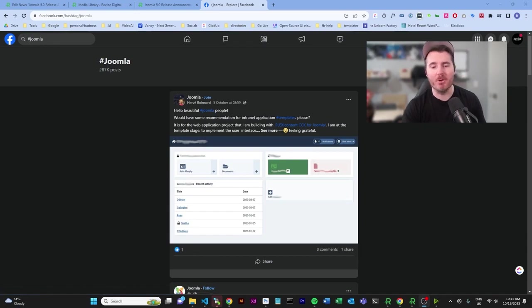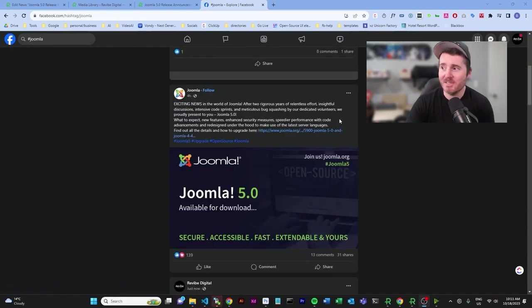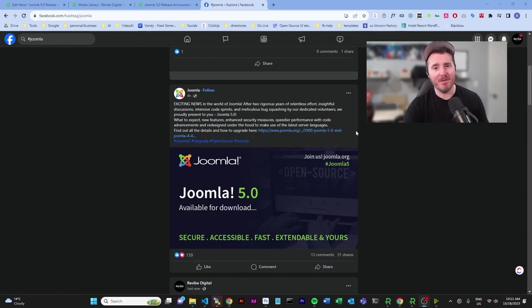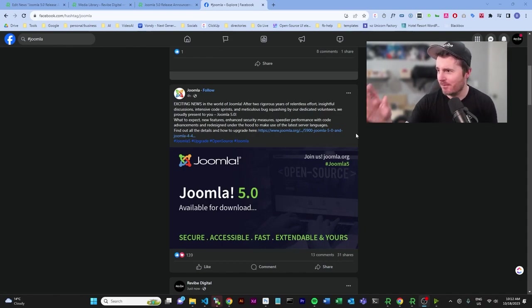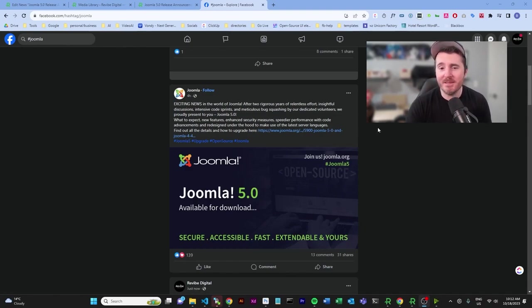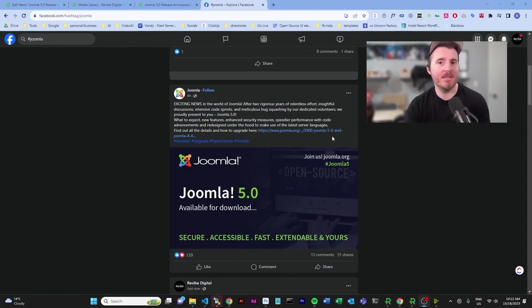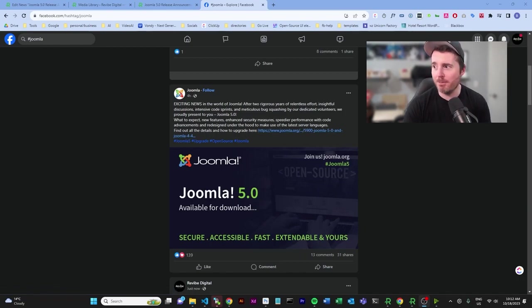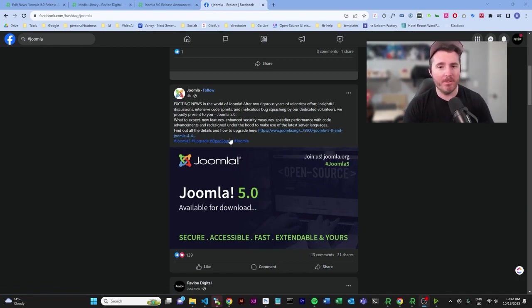As you can see here, this is hashtag Joomla on Facebook. Exciting news in the world of Joomla—after two rigorous years of relentless effort and insightful discussions, Joomla 5 is officially released. Now you're probably wondering what this is all about.